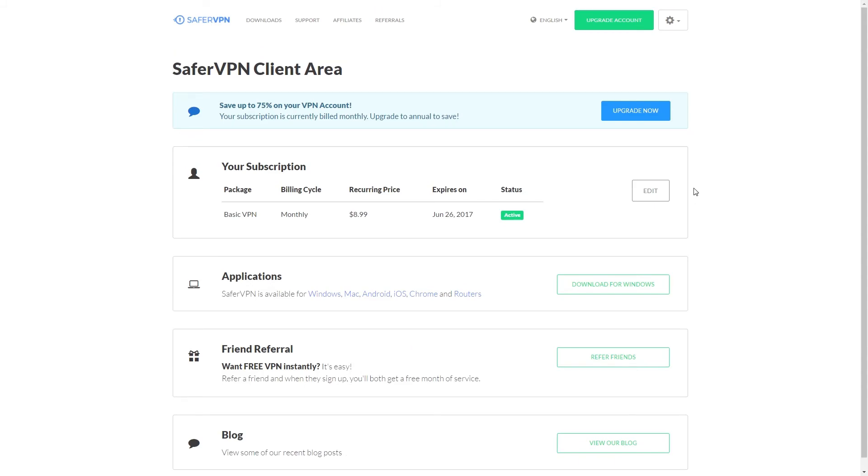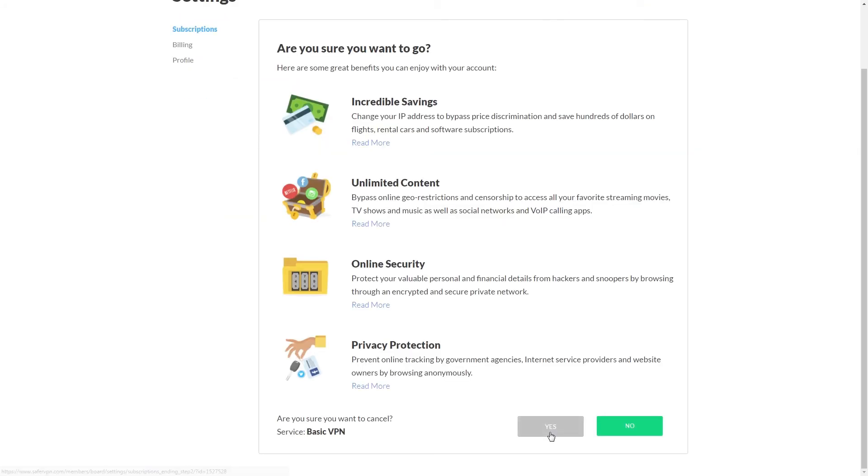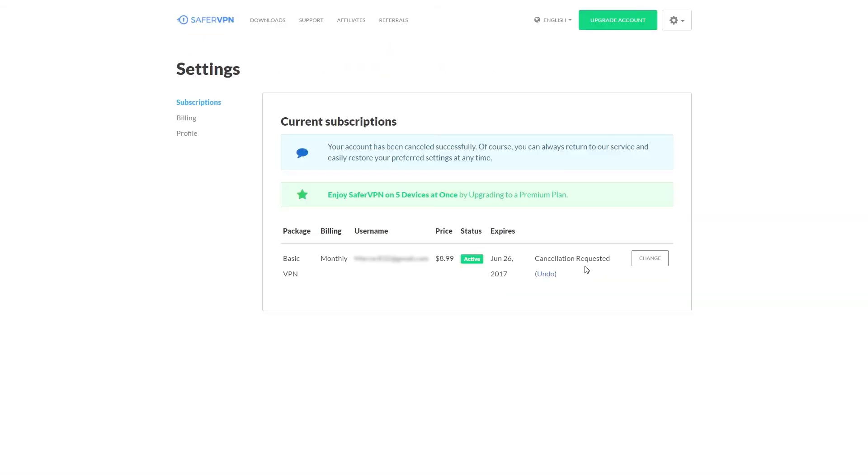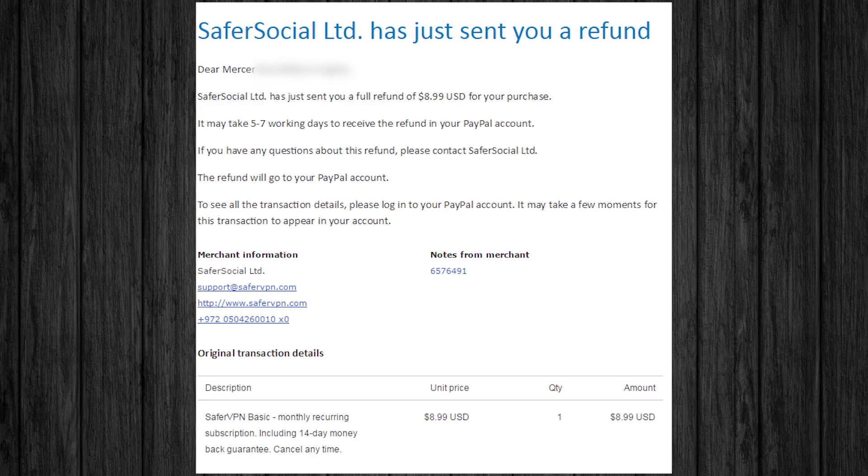So now here are the steps of receiving a refund. First of all click edit beside your subscription and then click cancel. Go ahead and click yes and then explain the reason for your leaving. Now that the request has been submitted simply wait until you get a reply from Safer to complete your refund. Now I received my refund about an hour and a half after submitting the request. However by contacting SaferVPN through their 24 7 live chat you can probably receive this sooner.